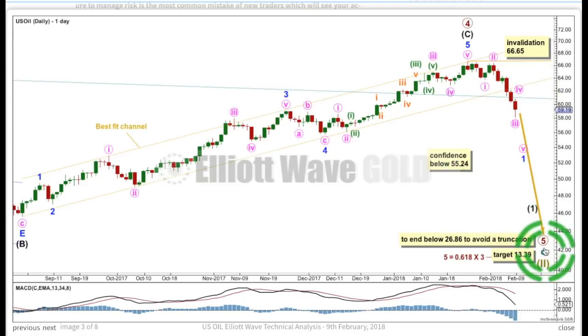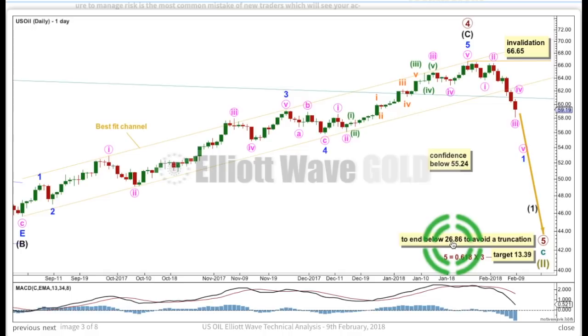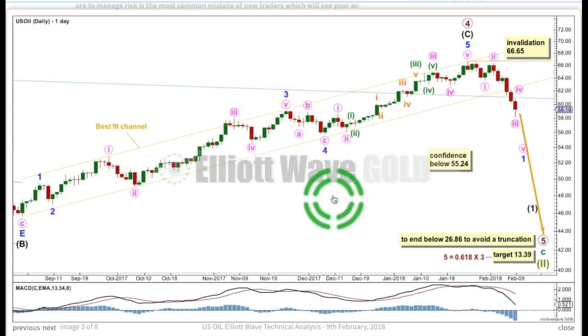Primary wave 5 would be most likely to move at least slightly below the end of primary 3 at 26.86 to avoid a truncation.